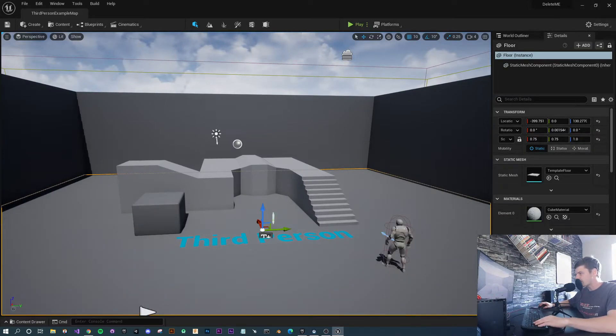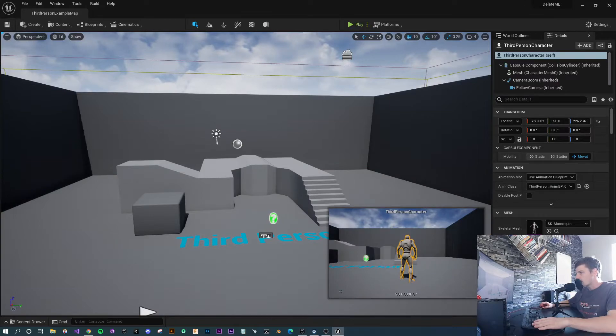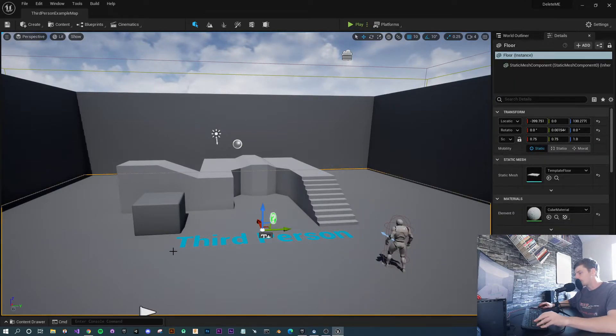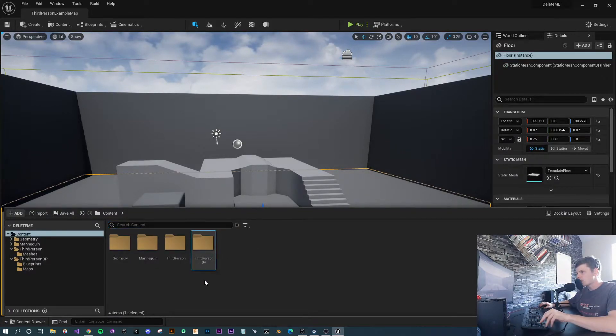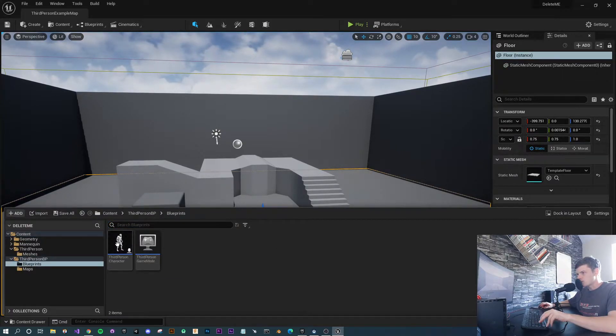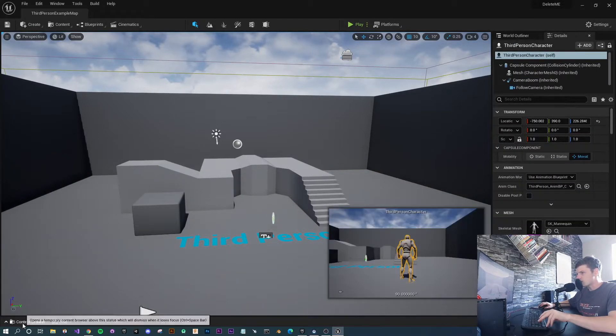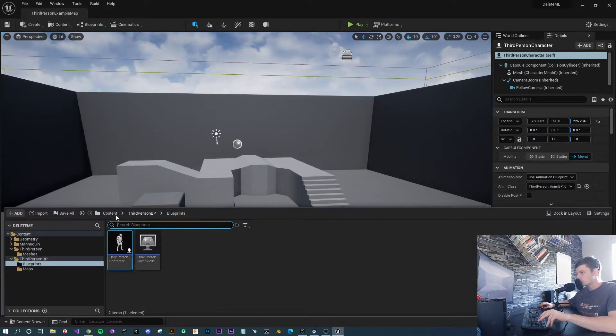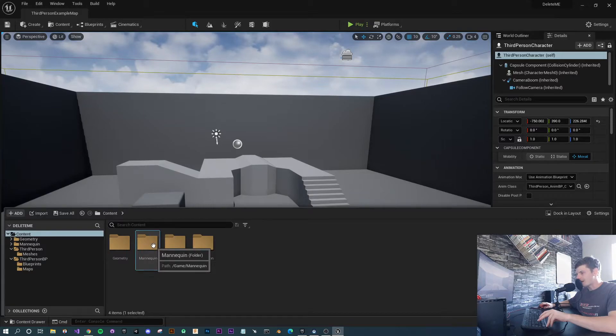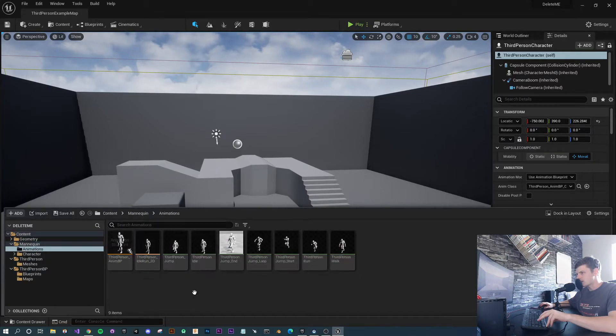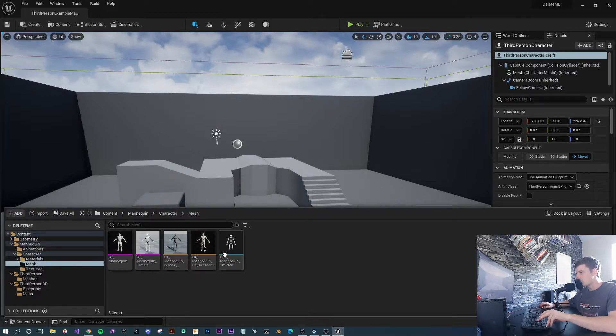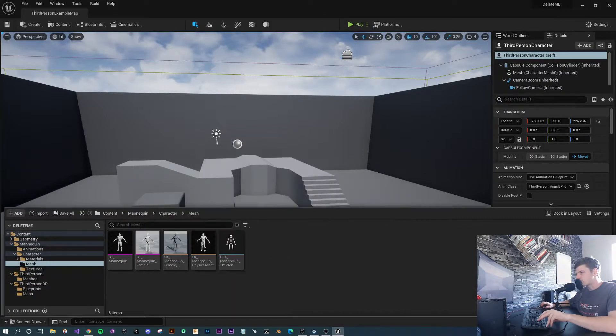I want to take this character, not just its model but the whole thing. What I'm going to do is take the third person BP, which is responsible for the actual character that runs around the screen, and also get the mannequin because this has the animations and the actual model of the character that runs around.